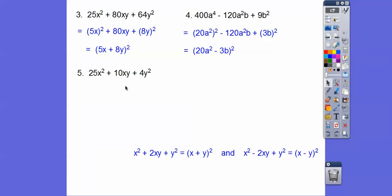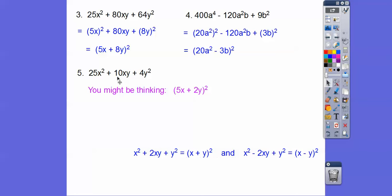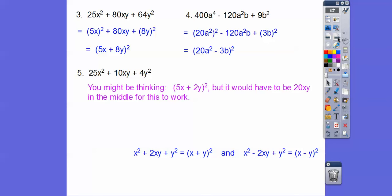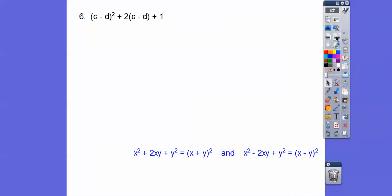Check out this one. Perfect square, perfect square, perfect square trinomial — check if it's double. 5X times 2Y is 10XY; double is 20XY. It's not double — you'd need 20XY in the middle — so that polynomial is prime. It has to be double. Last one: perfect square, perfect square — it's 1 squared — so it gives a binomial squared. This sign goes in the middle, plus this one. Multiply those and double it, and it matches.